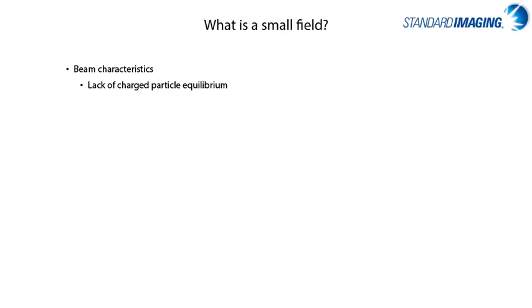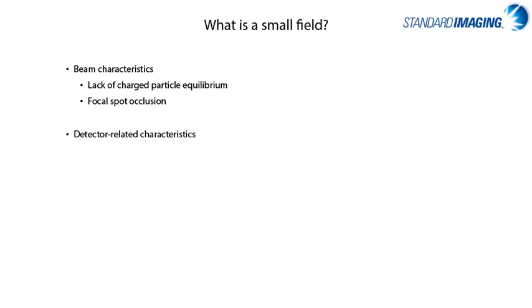or CPE, the focal spot is often occluded by the collimators, and on the other end of the equation, the detectors used in small fields often have unique characteristics in regards to their response, size, and composition. We will cover each of these general characteristics in detail in the coming slides.